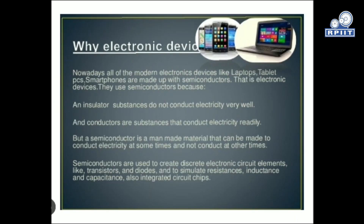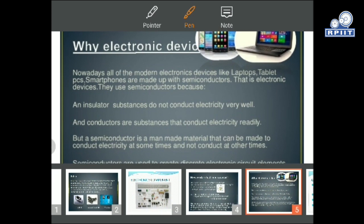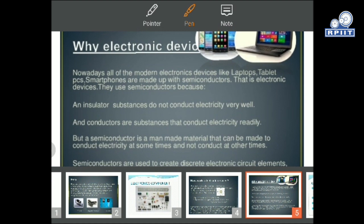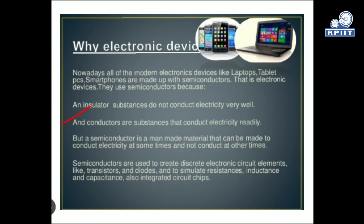Why electronic devices? All devices like laptops, tablets, PCs, and smartphones are made up of semiconductors. We use semiconductors because insulators don't conduct electricity well, and conductors conduct electricity readily, but a semiconductor is a man-made material that can be made to conduct electricity sometimes and not conduct at other times. So a semiconductor will partially conduct current.